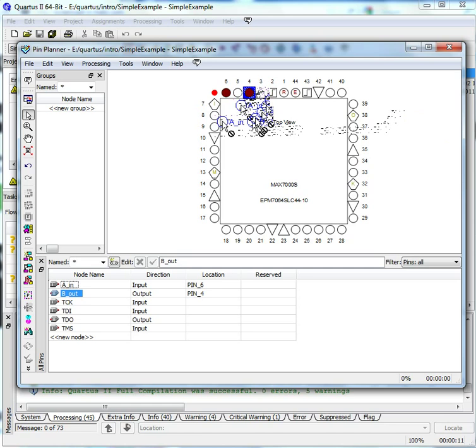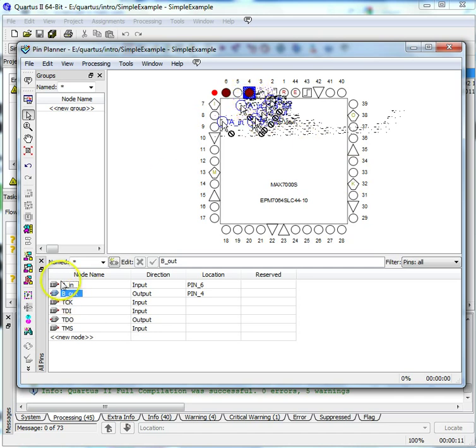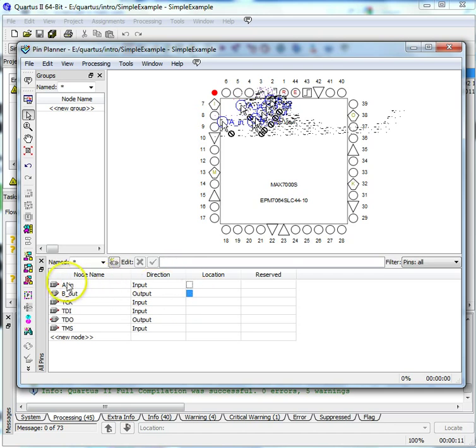Select each input and output from the bottom of the screen and drag it on top of the pin you would like to use. Make sure you click on the name. For example, if you want AN to be Pin 4, click AN on the bottom of the screen and drag it on top of the circle under the label 4. Remember, use only the plain round circles.